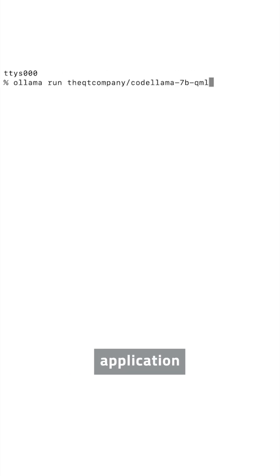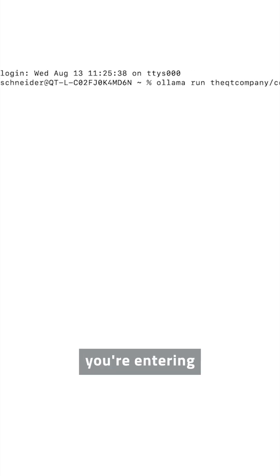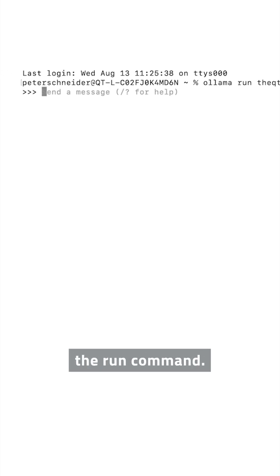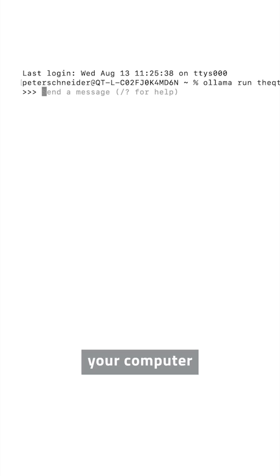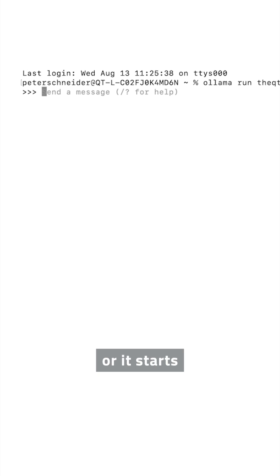In your Terminal application, you enter that run command and start it. This triggers either the installation of the model first on your computer and then kicks off the running of it.